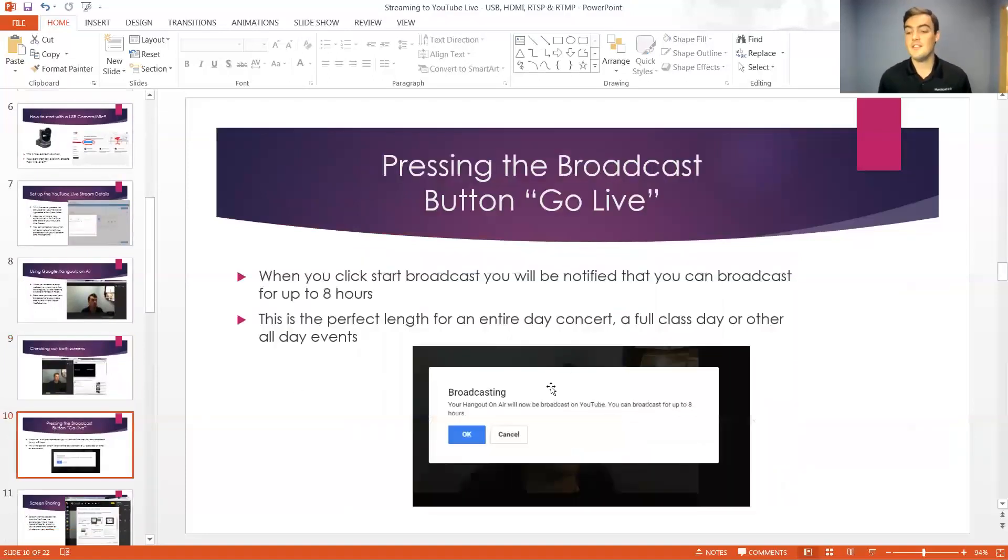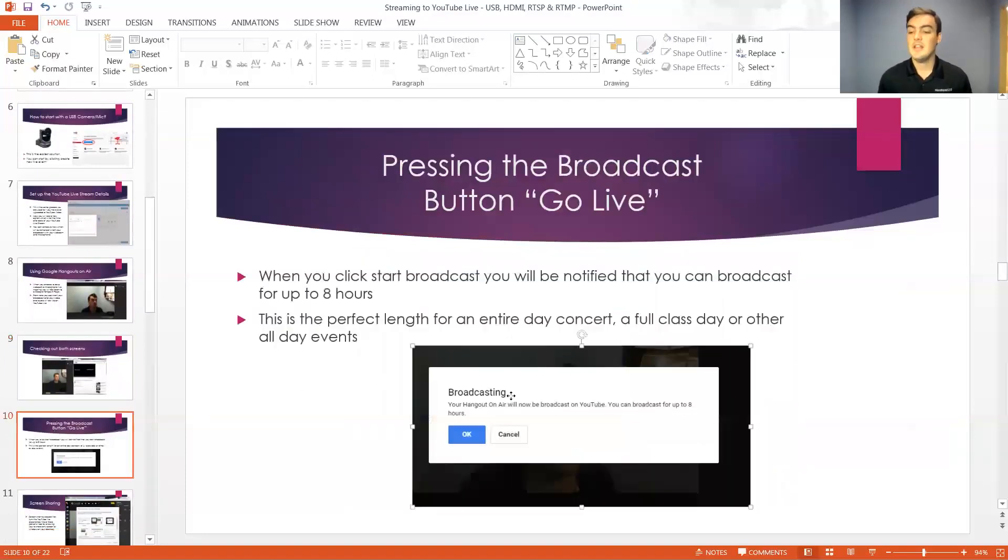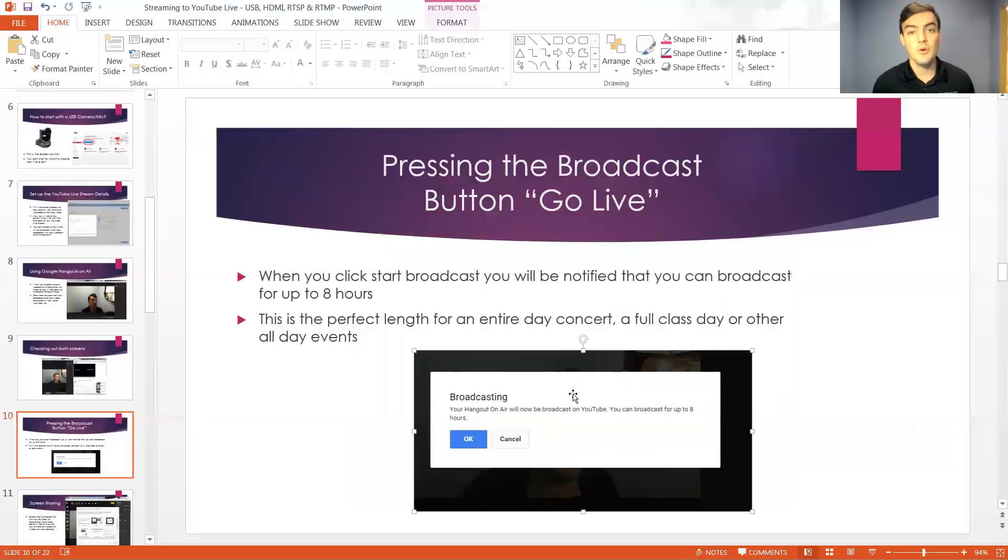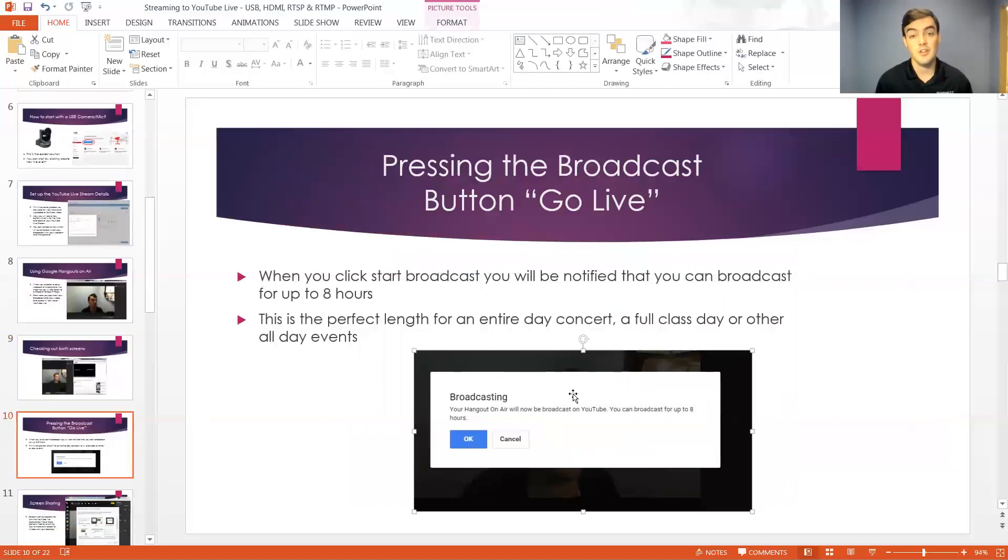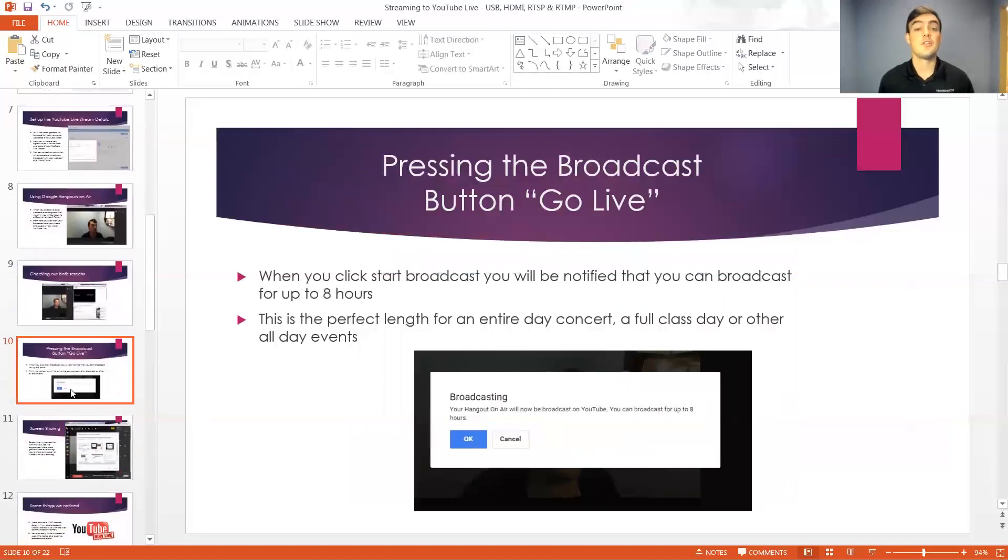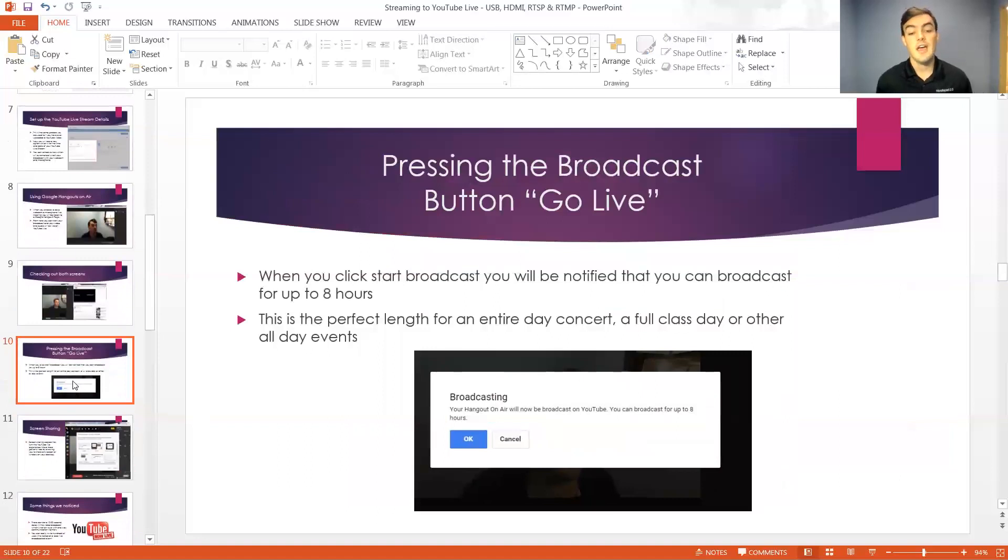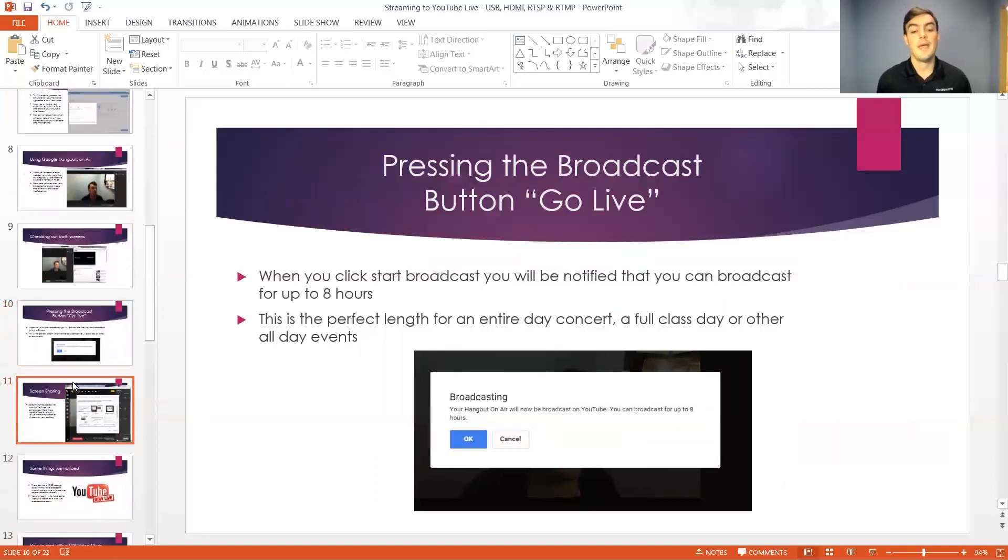So once you hit the go button it will just notify you that you can broadcast for up to eight hours. So you can broadcast a full day of school if you're doing a distance learning day, you can do a full festival almost, music festival, or a long night at the bar where you're an entertainment center and you're broadcasting live entertainment or a band.